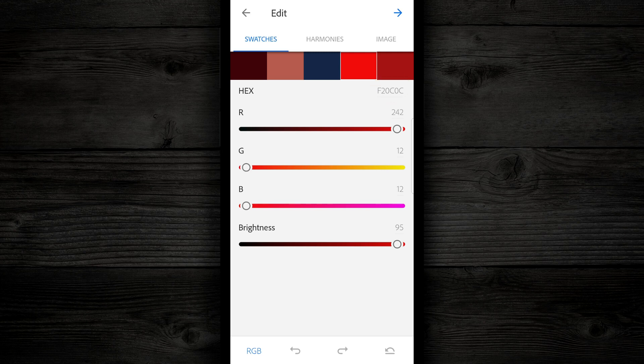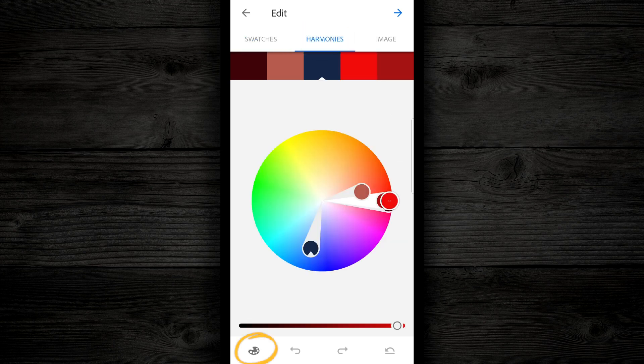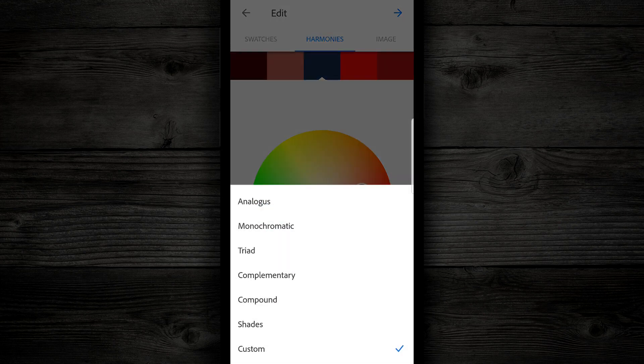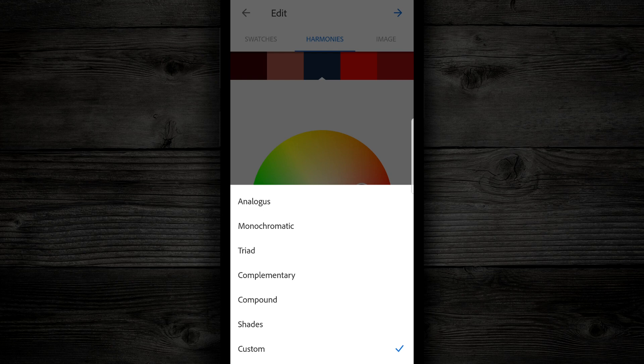But here's where it gets cool. If you come here in the middle, and you tap on harmonies, and then go down to the bottom, to the palette on the bottom left, this is where we get to the complementary colors, and the analogous colors that we talked about before, as well as a bunch of other options.